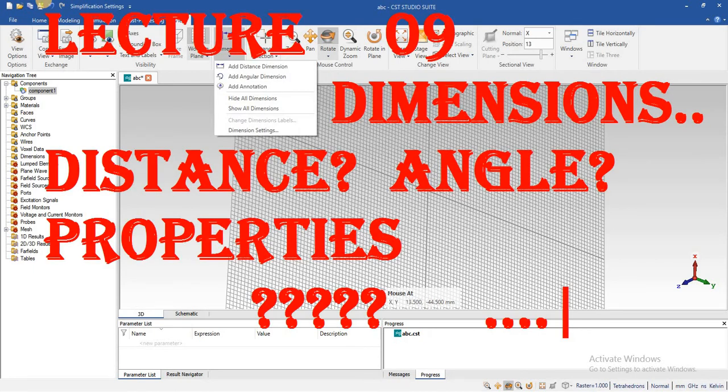In the previous lecture, we studied how we can use the pick command and view command and how we can draw an object. Now we will see how we can measure the distance between two pick points, two edges, and two faces, and even distance between two objects.